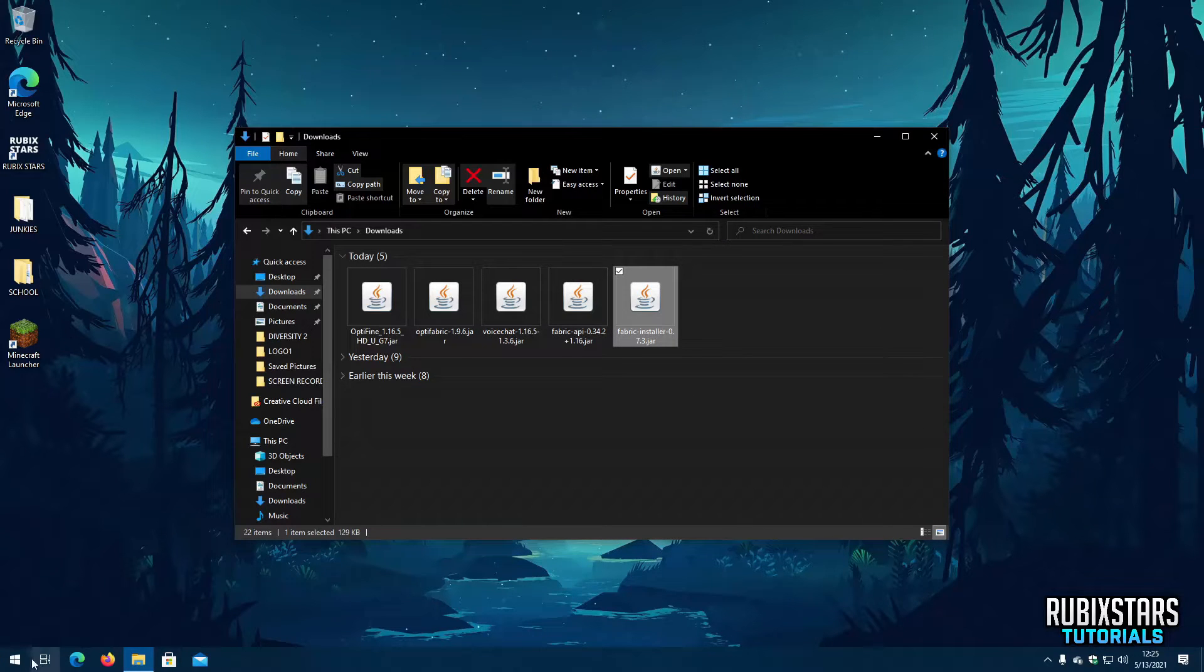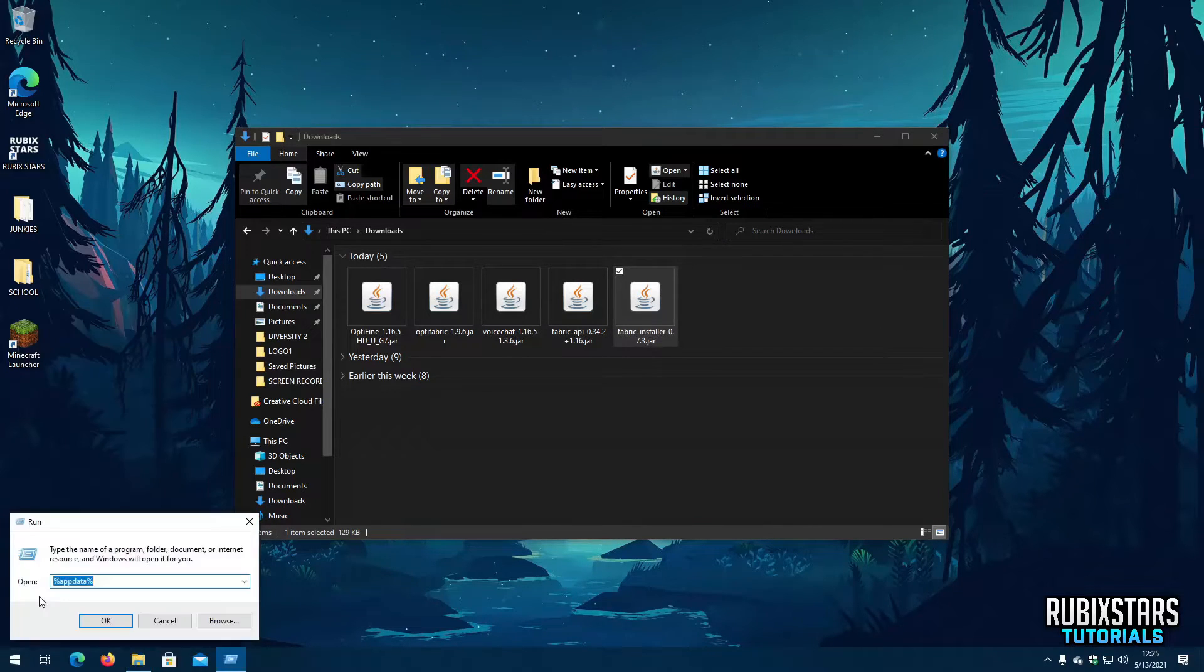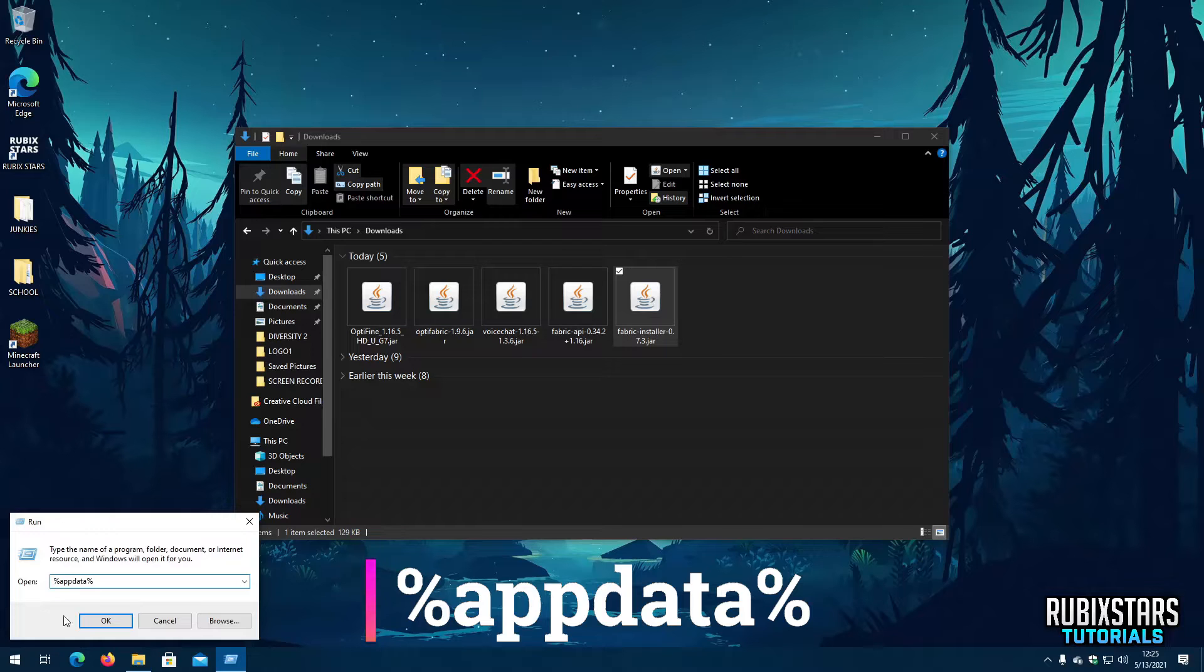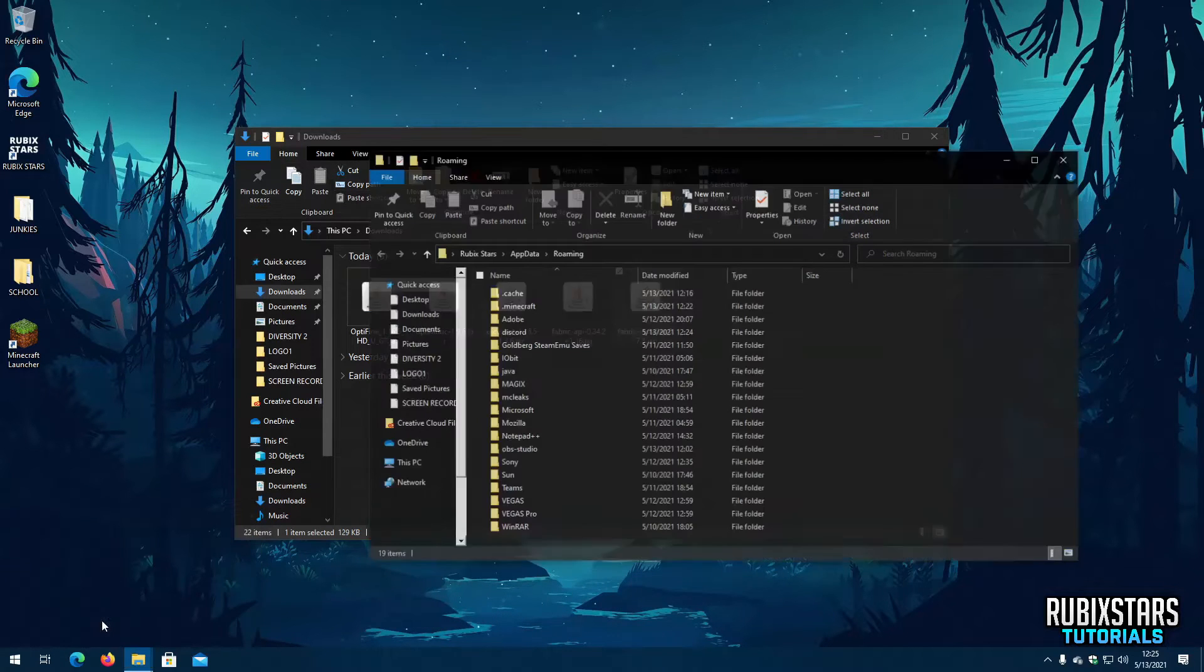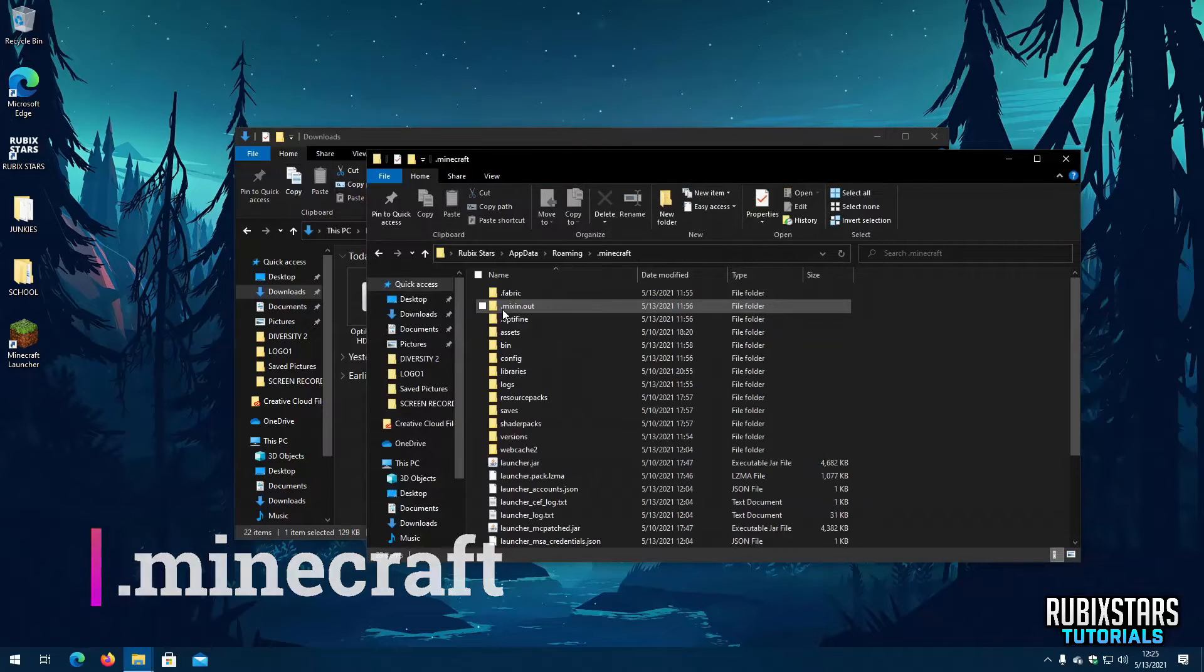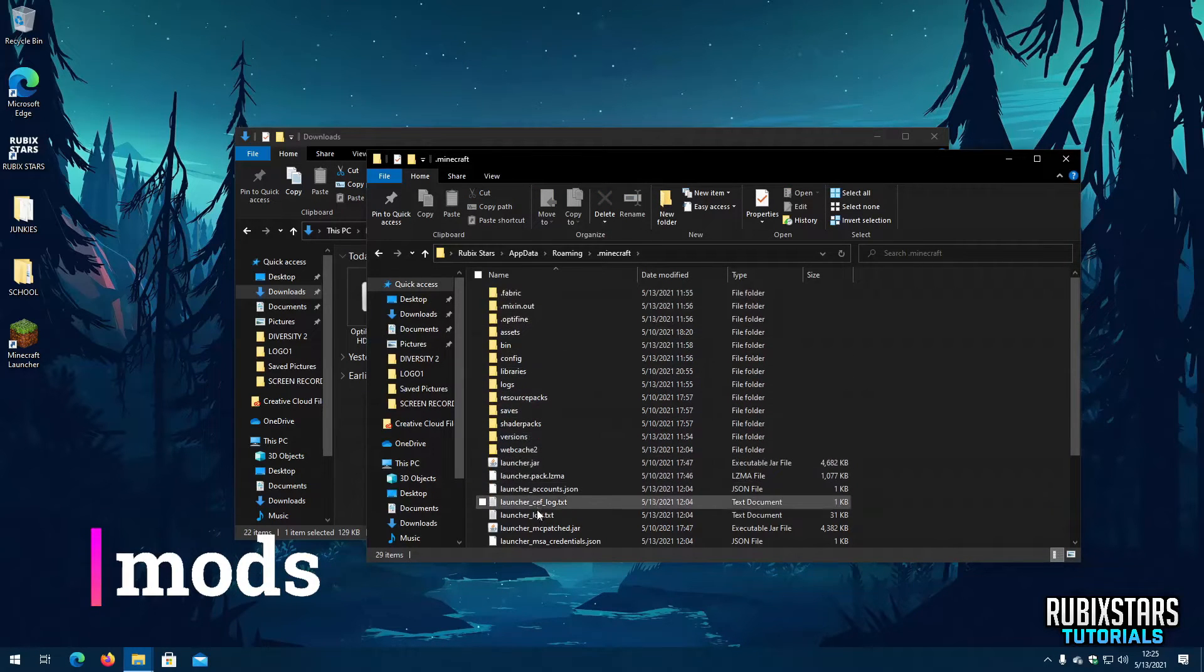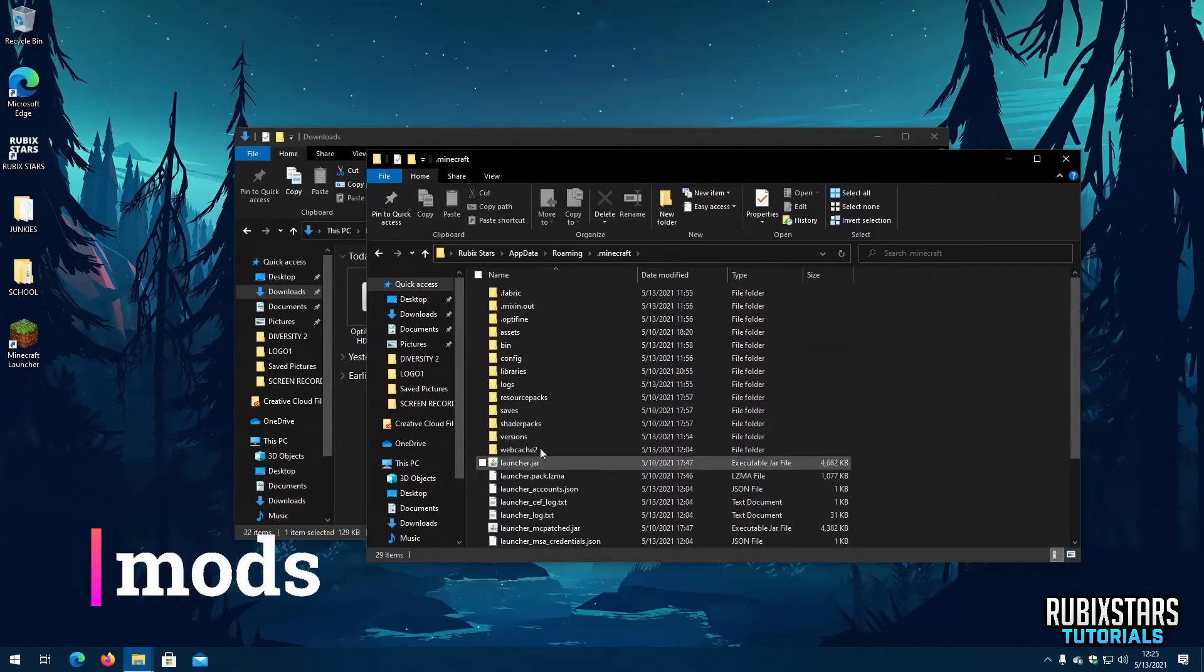Right click on the Start button and select Run. Now type %appdata% in this box. Then press OK. Go to the .minecraft folder. Now search for a folder named Mods. If it's not there don't worry you can always create one.